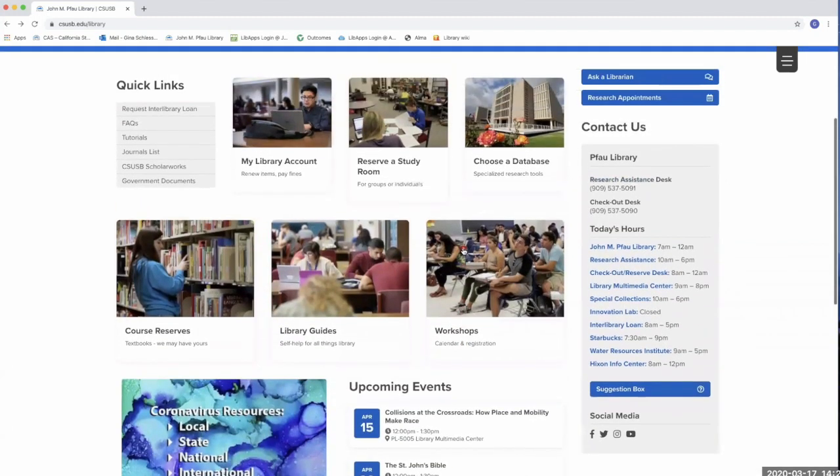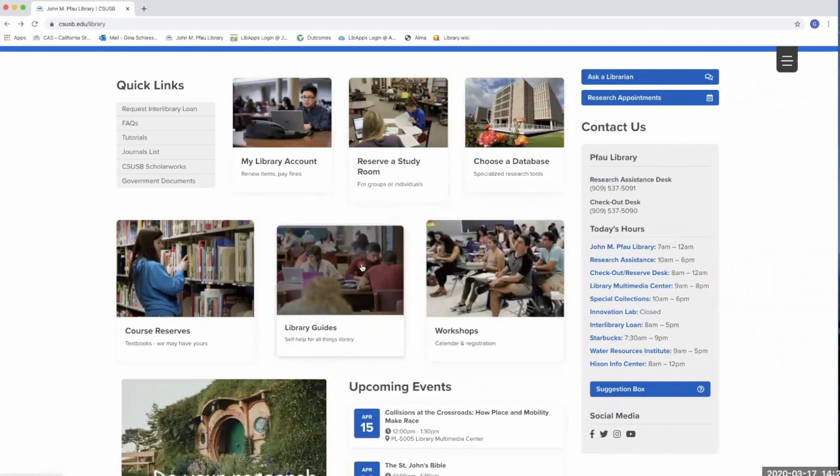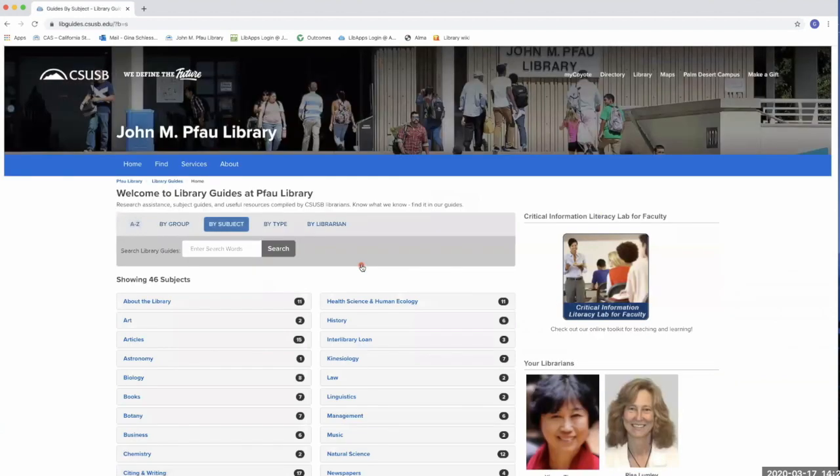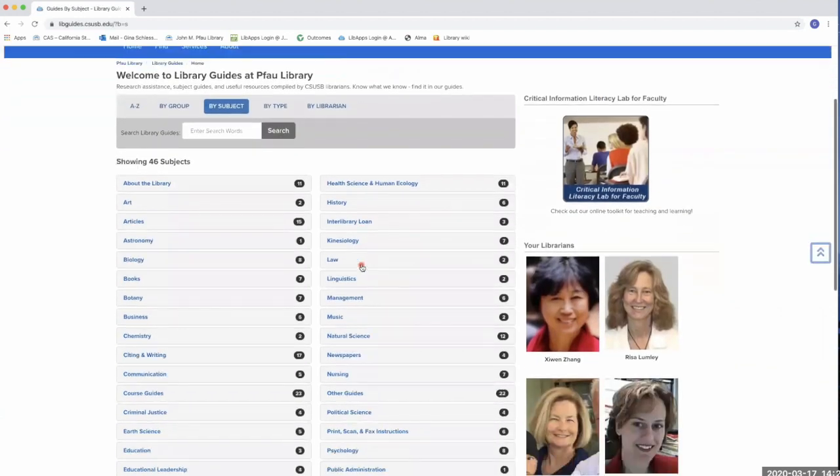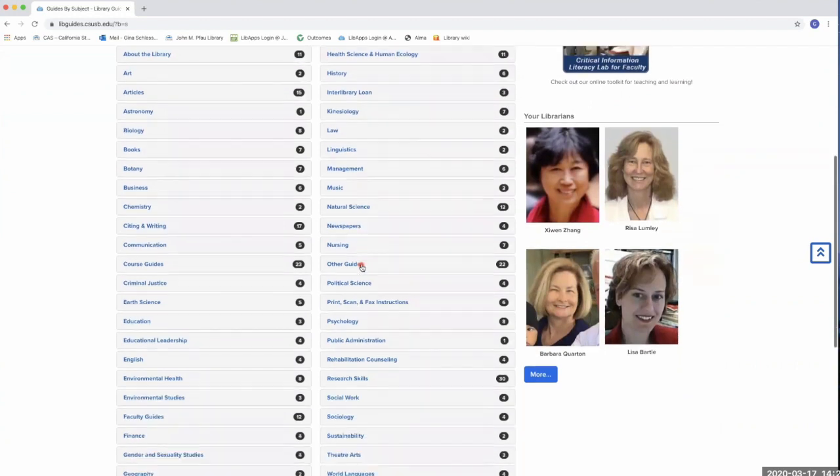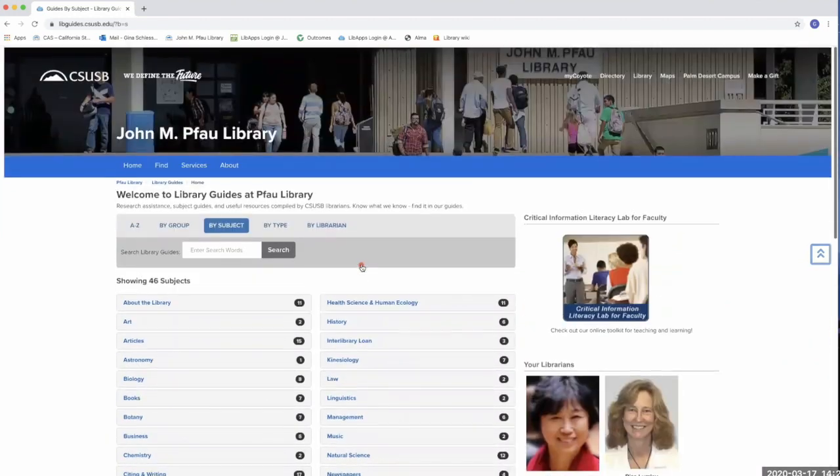You can also check out the library guides icon for librarian-created guides on a number of topics, from citing sources in various styles to recommended resources for particular subjects.